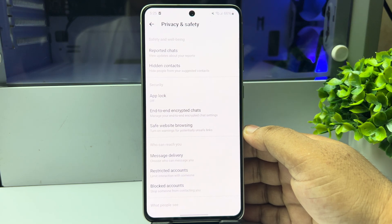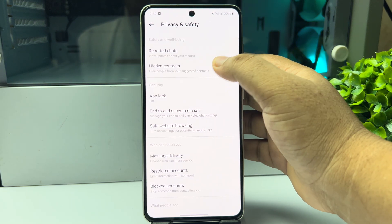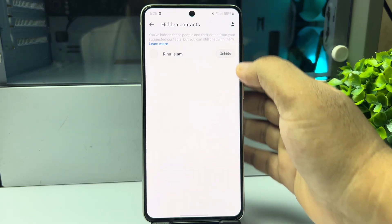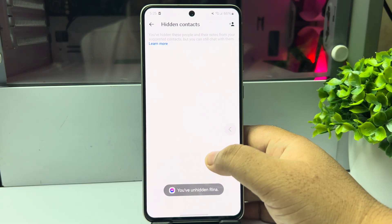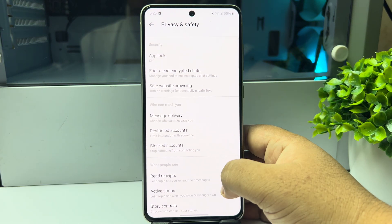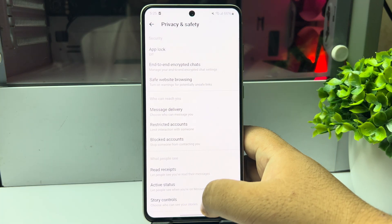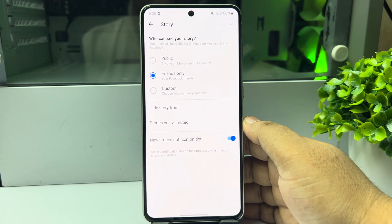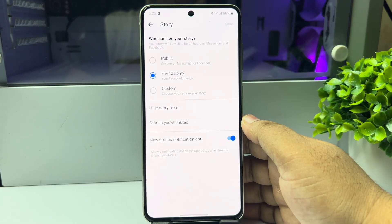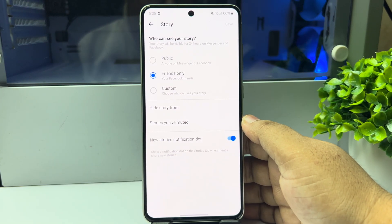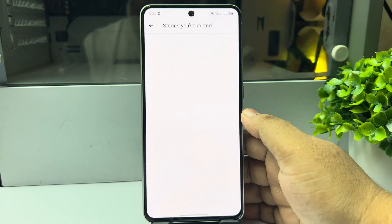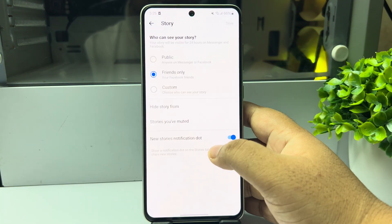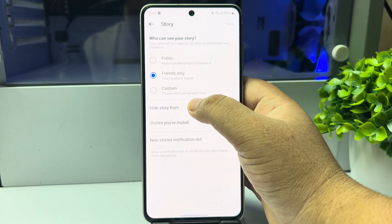Tap on Hidden Contacts and make sure to unhide the account from here. Then go back and tap on Story Controls. Here tap on Stories You Have Muted and make sure to unmute the specific account from here.